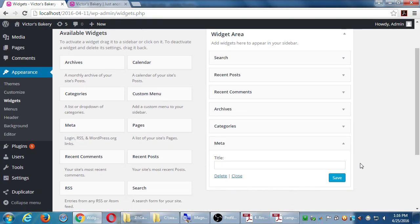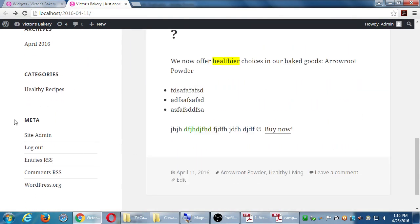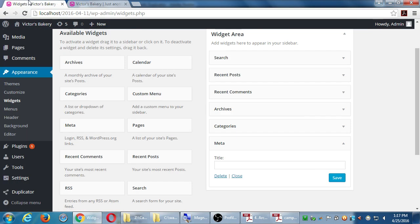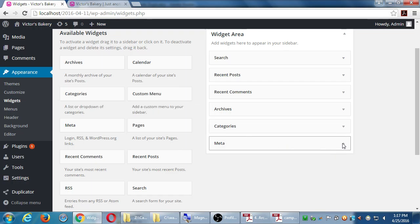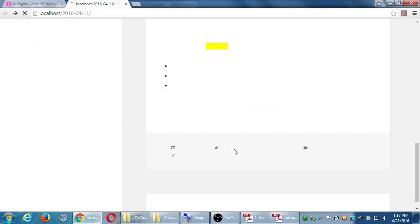Looking at the meta widget on Visit Site, the meta widget has log in, log out, entries RSS, comments RSS, and wordpress.org. I want to remove the log in and log out, but the widget doesn't have that option — it's all or nothing: show all those items in the meta area or none of them. So that's a liability. I don't want people to be able to log into my site, so I want to remove this widget. Just click Delete — and it's deleted. I no longer have the meta widget on my site.